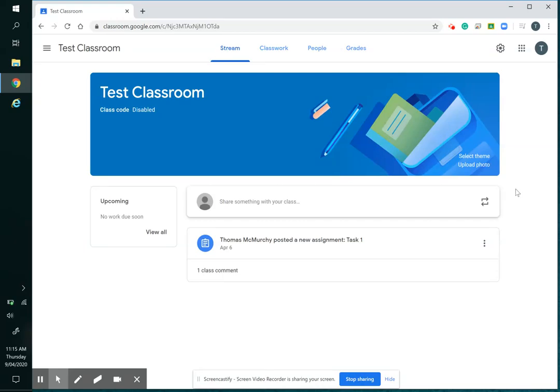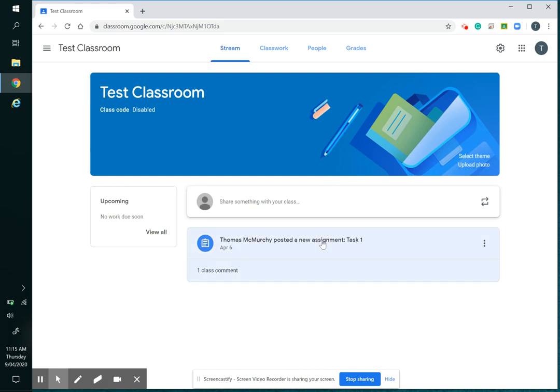Okay, so let's say I want to check student progress on a particular task. I can do that through Classroom and there are a couple of methods, but this is the very quick method just to check students and how they're working through a task. So I go into the Classroom, find the task that students are working on.